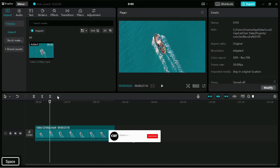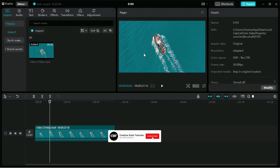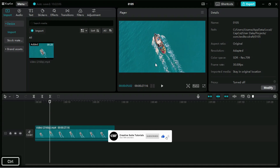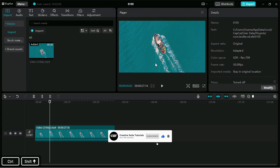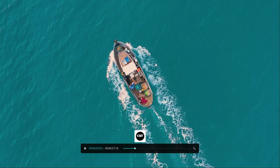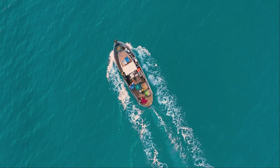During editing, if we want to preview in full screen, we can use the shortcut key Control, Shift, and the up arrow. To exit full screen, we can simply press the Esc key.